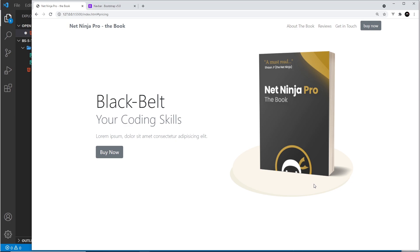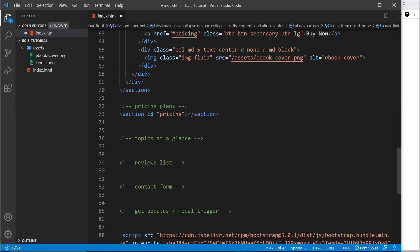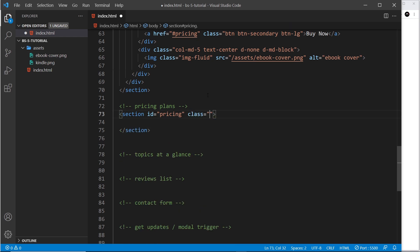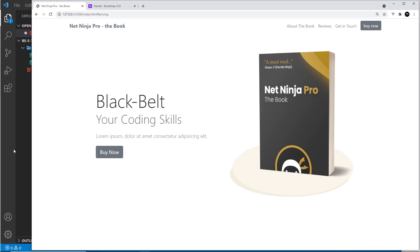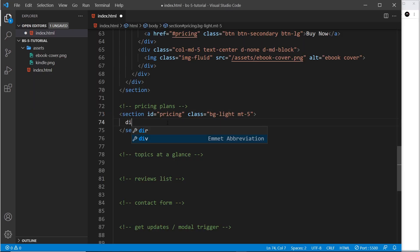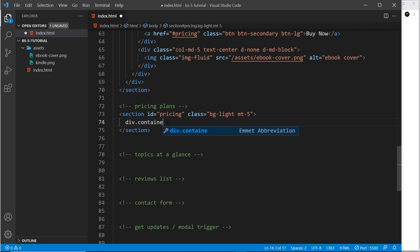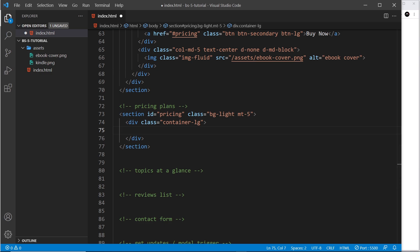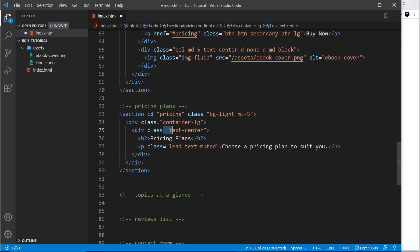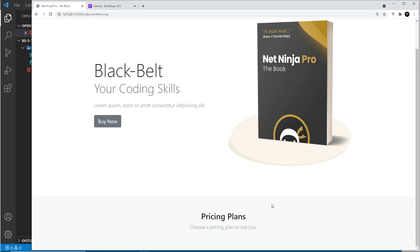So let's start to flesh this out underneath the pricing plans section. First we need a section element with an id of pricing — when we click on the pricing nav link it's going to scroll us down to this section, which is a built-in effect in Bootstrap. We'll also give it classes of bg-light and mt-5 to pull it down from the previous section. Inside, we add a container-lg, then a div with text-center containing an h2 saying 'Pricing Plans' and a paragraph with the lead and text-muted classes saying 'Choose a pricing plan to suit you'.